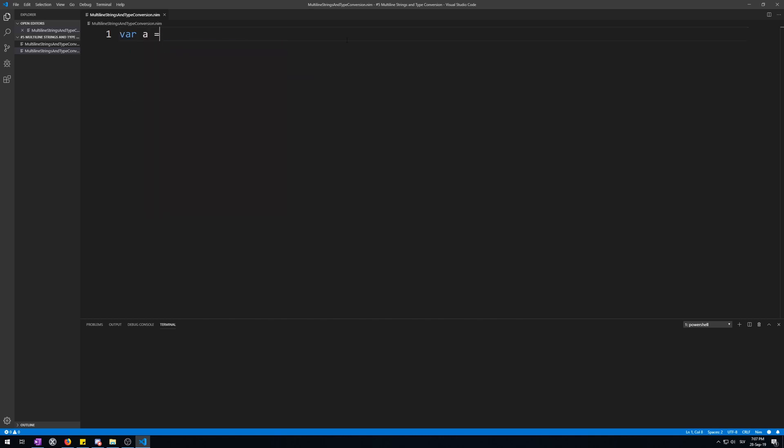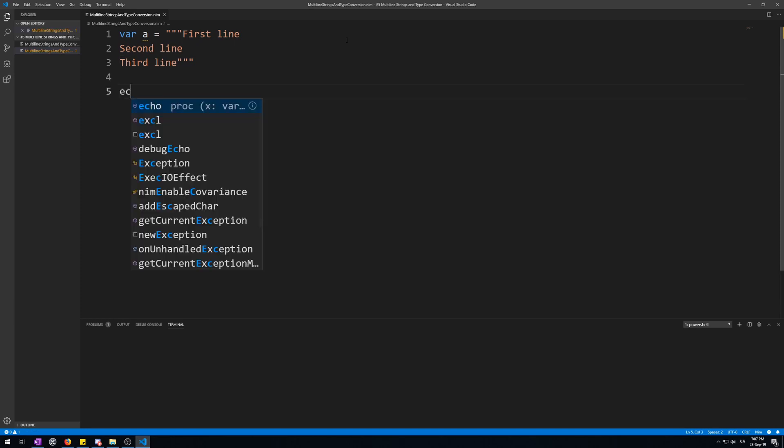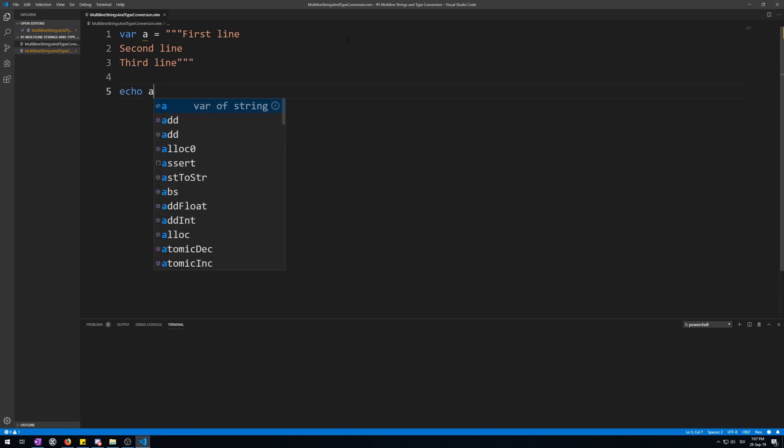Variable A is three quotation marks, not one. First line, second line, and third line. And you end it with, again, three quotation marks. Now, let's echo this and see the result.